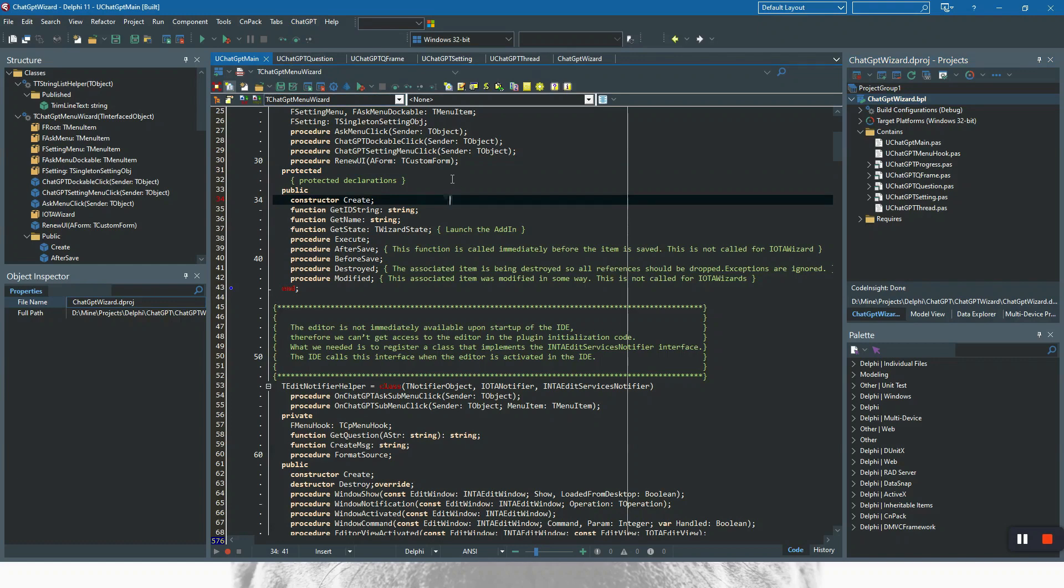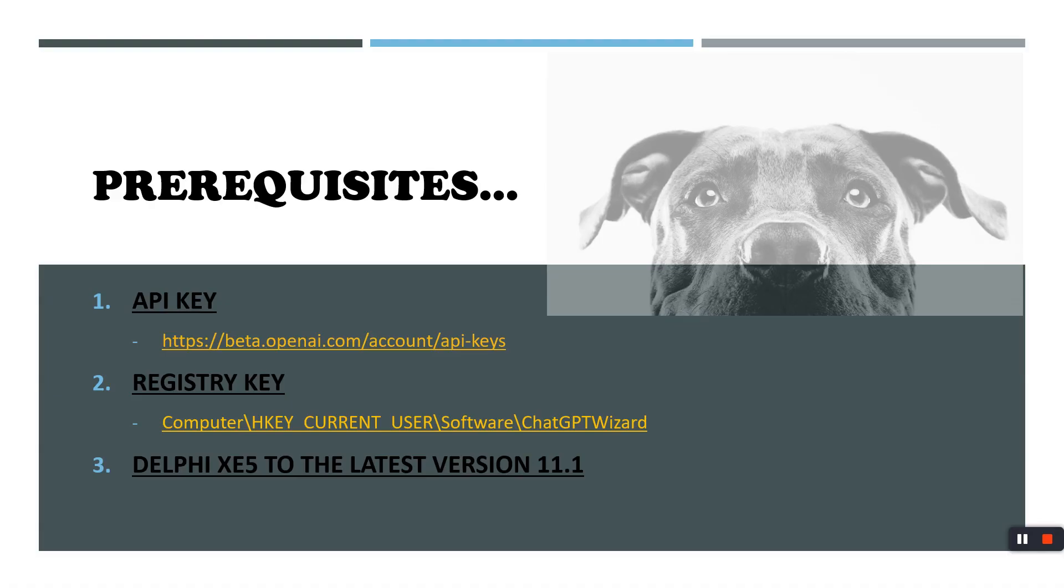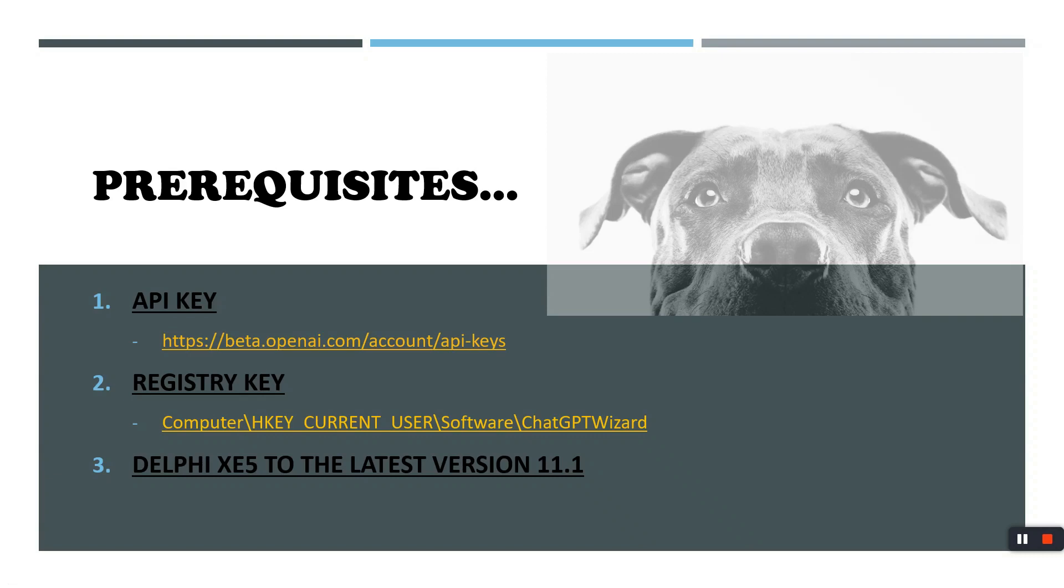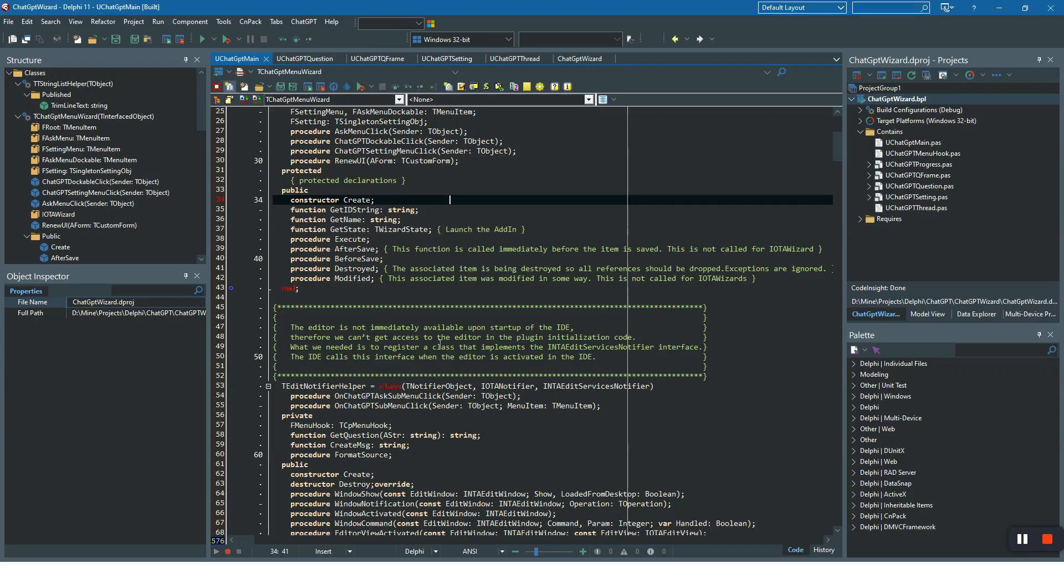Before anything, first of all, you need an API key because this plugin will consume the API which is provided by OpenAI. To use and consume this API, you need a personal API key which can be created here. Just follow this URL. I will share this documentation, but you have to create your personal API key.